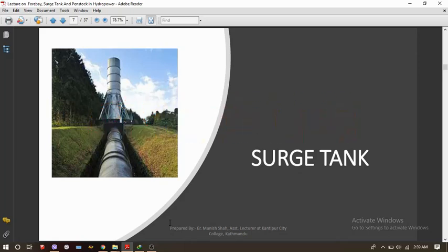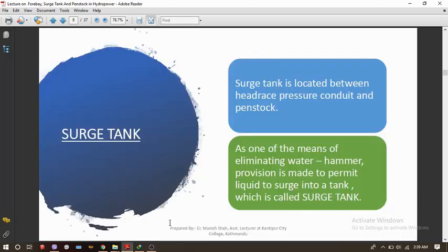Hello and welcome to Civil Talks. Today we're going to study about the surge tank. We are very much familiar with the term surge tank, so let's get deep inside it. First of all, what is a surge tank and where is it located? A surge tank is a hydropower structure which is basically constructed in order to maintain the pressure level in the penstock pipe. It is located between the headrace pressure conduit and the penstock.